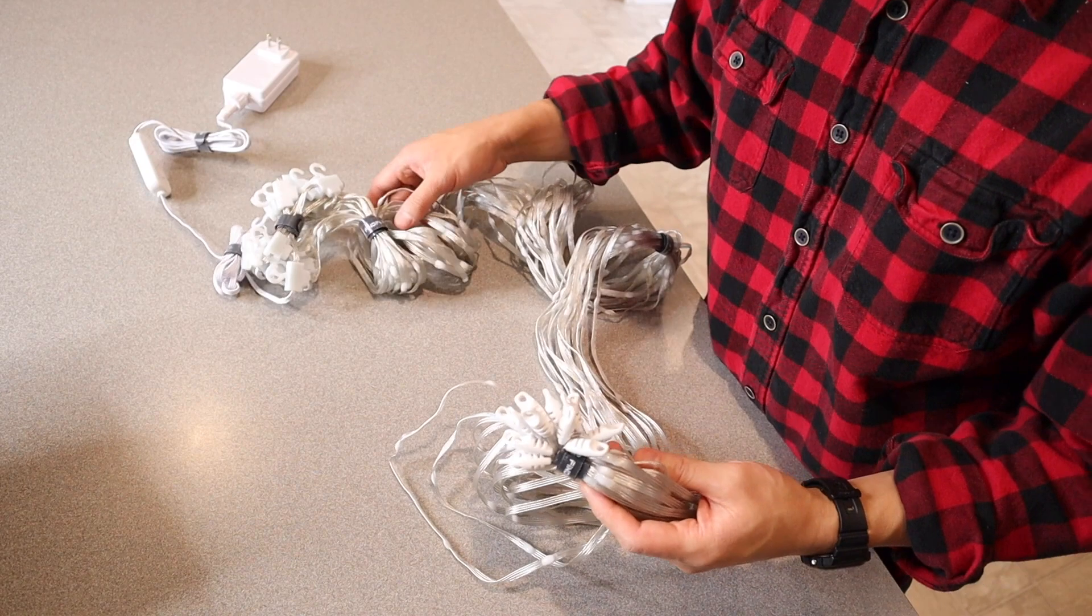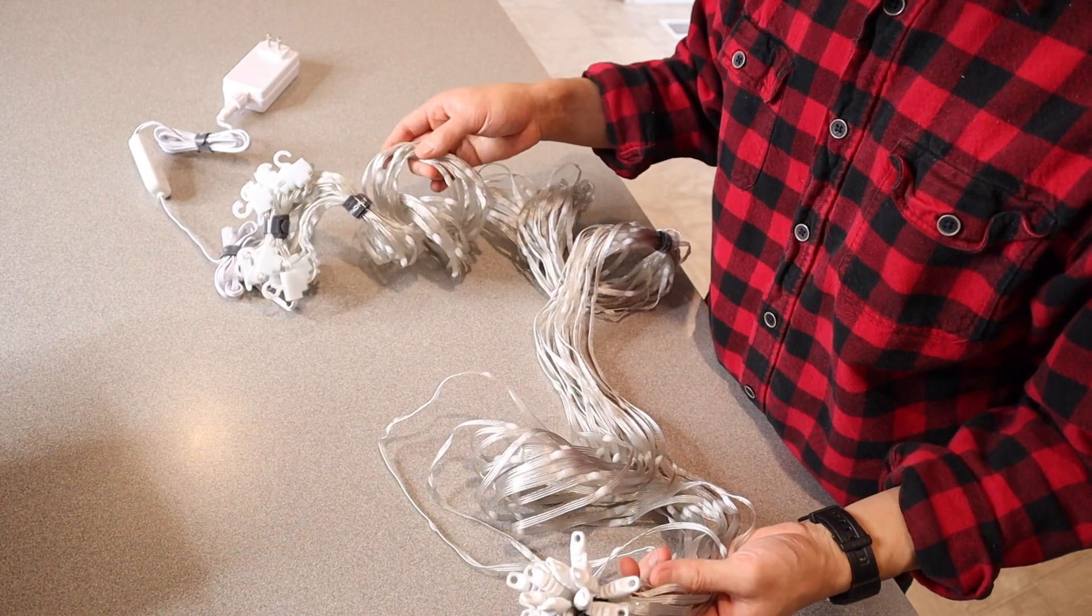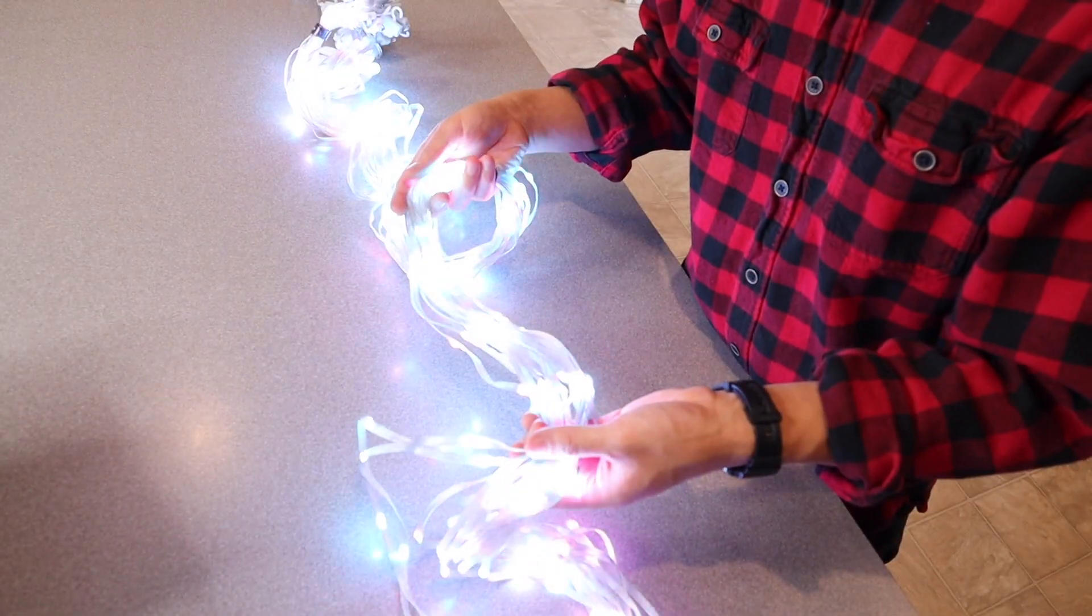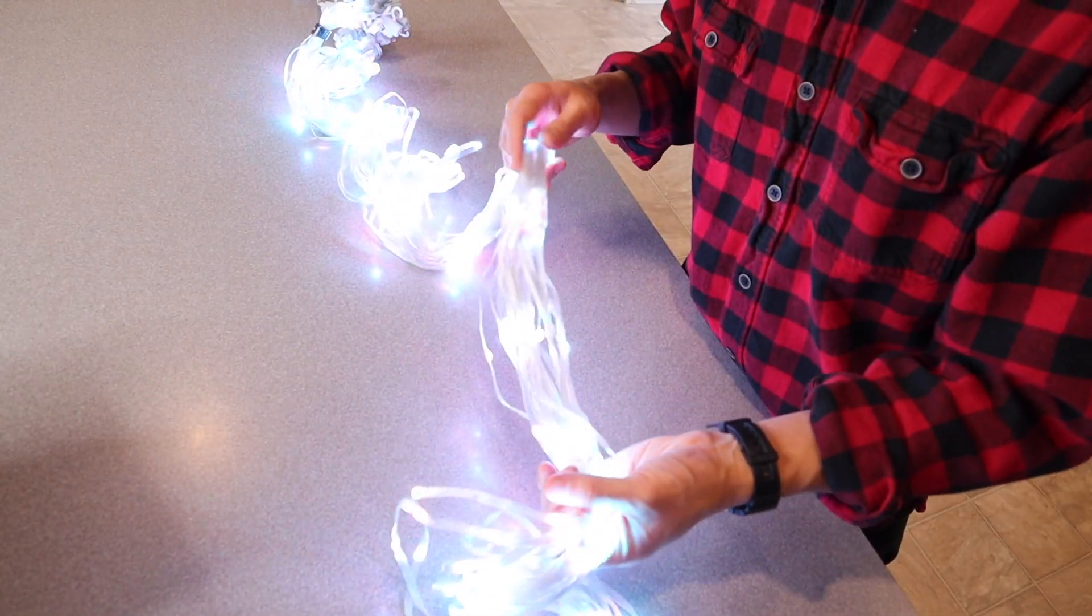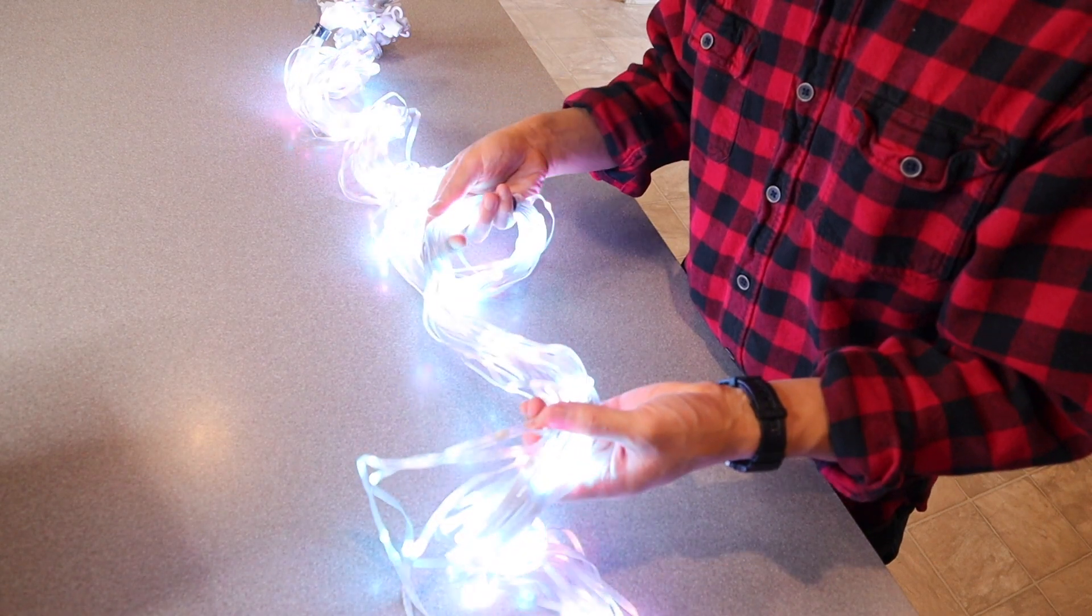I'm going to plug these in just to see what they look like while they're still cinched up. As you can see these are really cool. I like the effects.